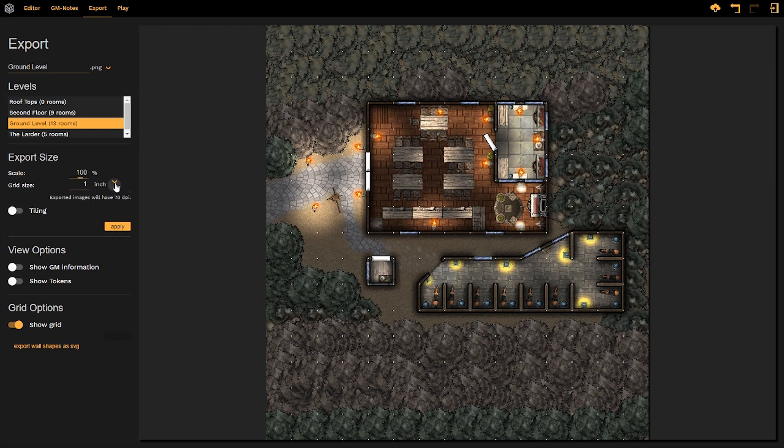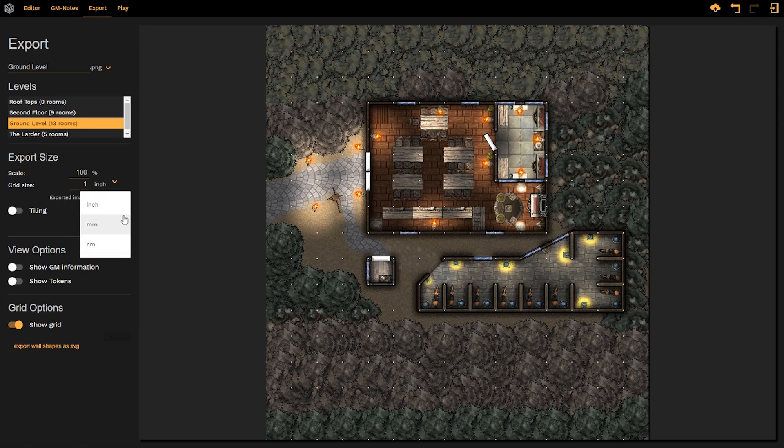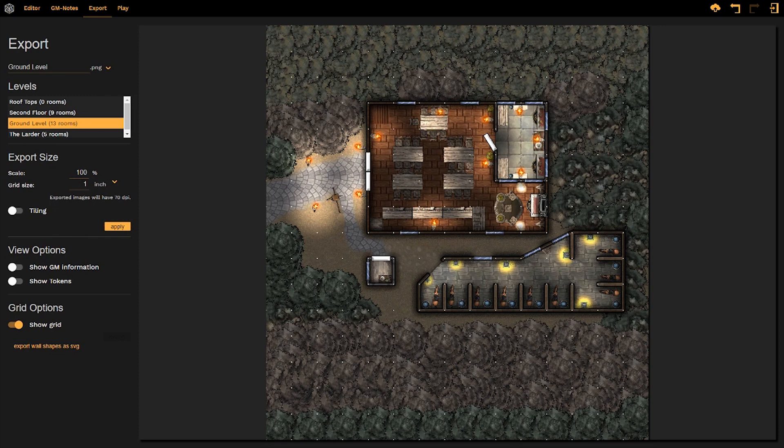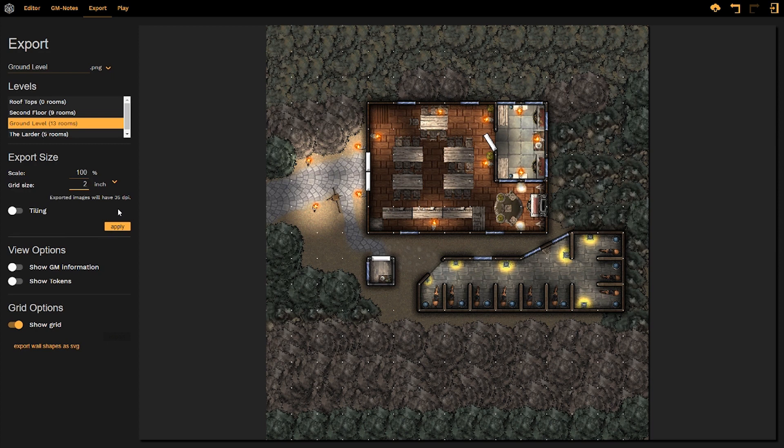If we click on this drop-down menu here, we can change the grid size to inches, millimeters, or centimeters, whichever unit of measurement we are most comfortable with. And say I changed my grid size to be two inches, well now my exported images are going to have 35 dots per inch, meaning that the sharpness or clarity of each inch of paper as my map is being printed out will be a little bit blurrier.